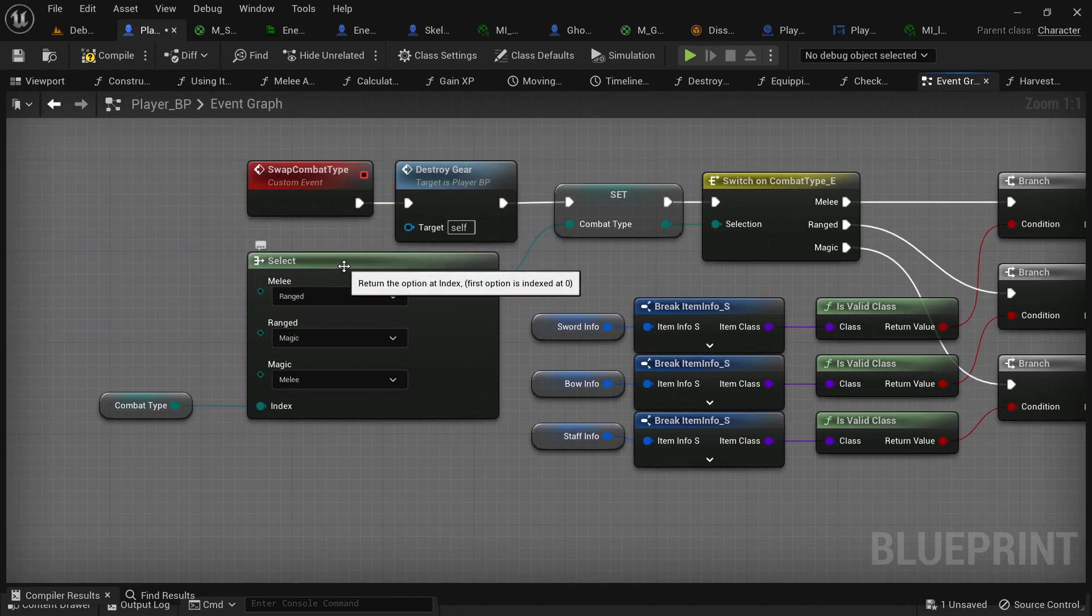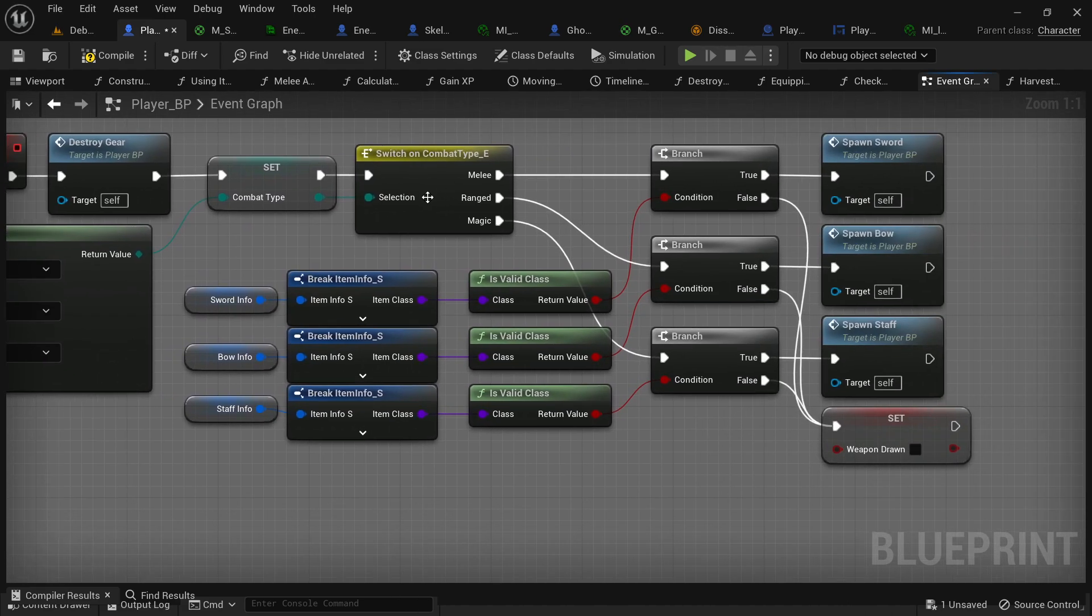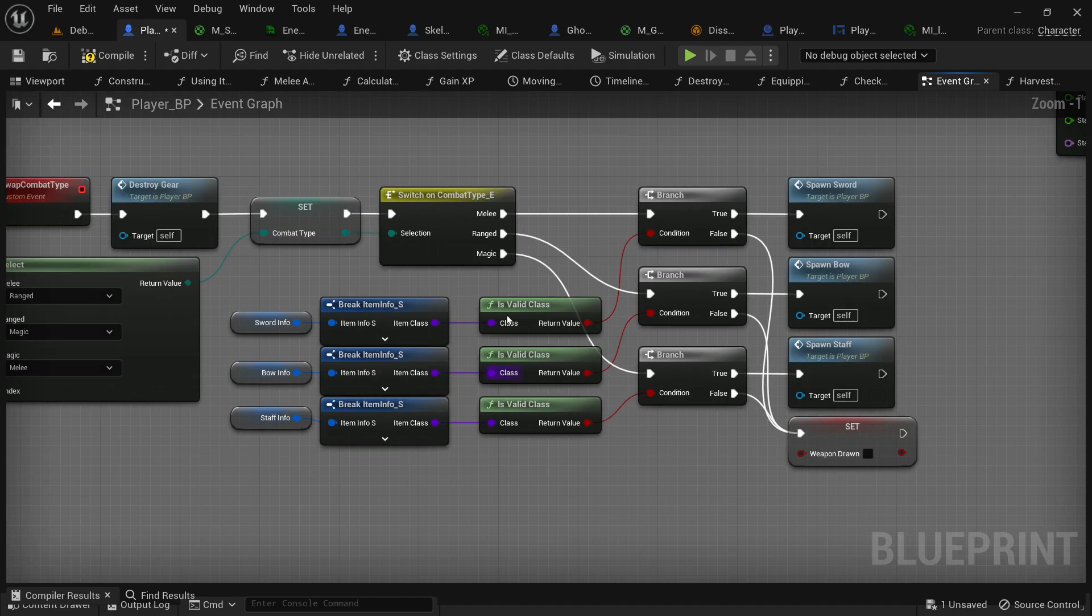So, basically, a select node will help your code stay in line and a switch node helps it branch out to accomplish different tasks.